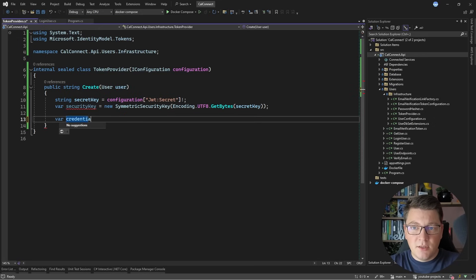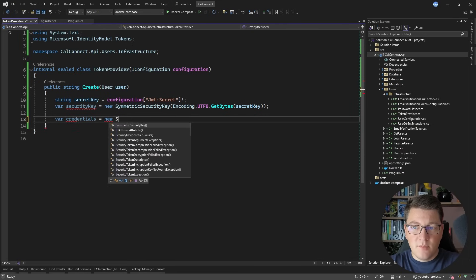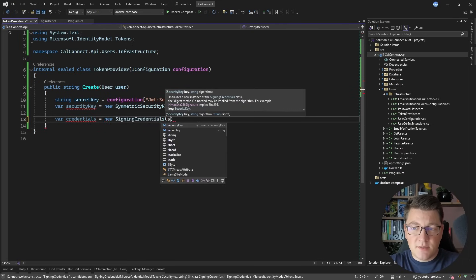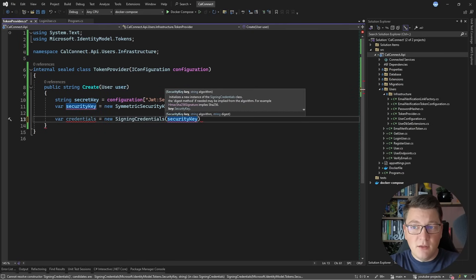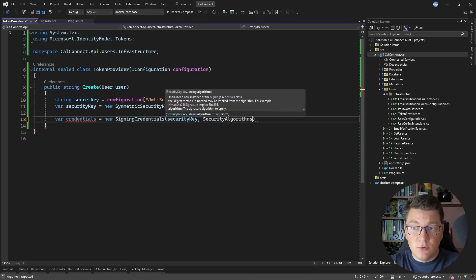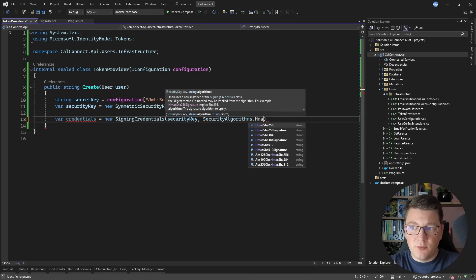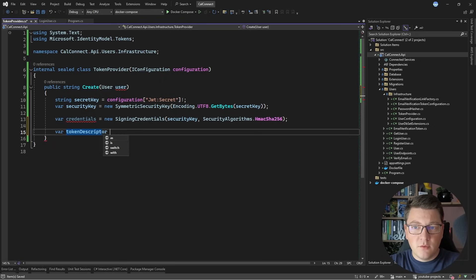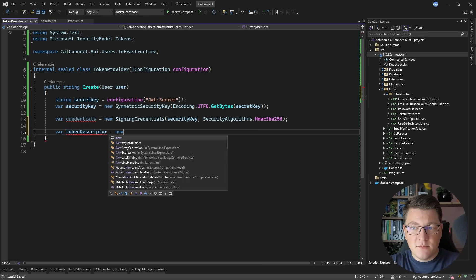Then we want to create our signing credentials by calling new SigningCredentials. This accepts a security key, which we already have, and the algorithm that is going to be used to sign this JSON web token. I'm going to use HMAC SHA-256. Now I'm going to create a token descriptor, which is going to allow me to provide some claims for my token.